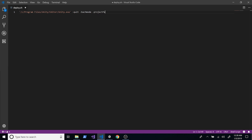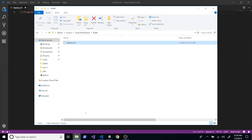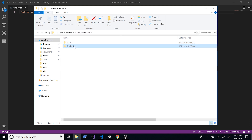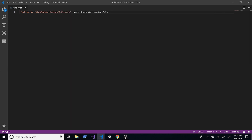The next parameter is -projectPath. So if we look at where the script is located, if we execute it from here we've got to go back one folder and then go into the test project. So I'll go back one directory and specify 'test project' as the project path.